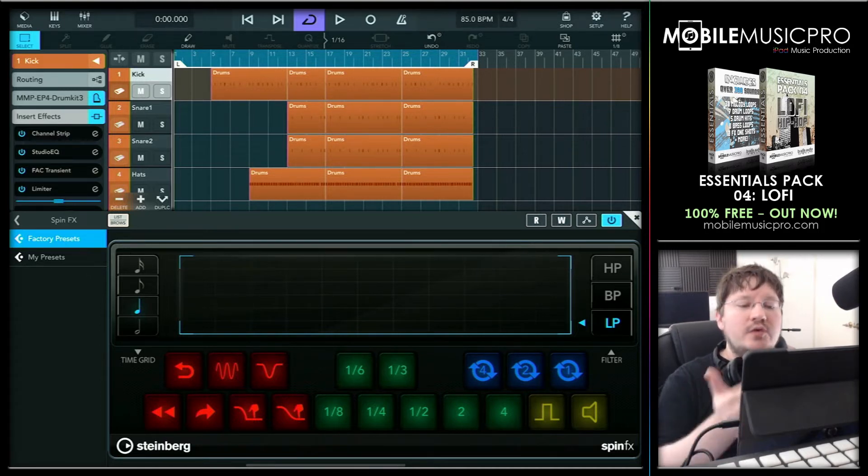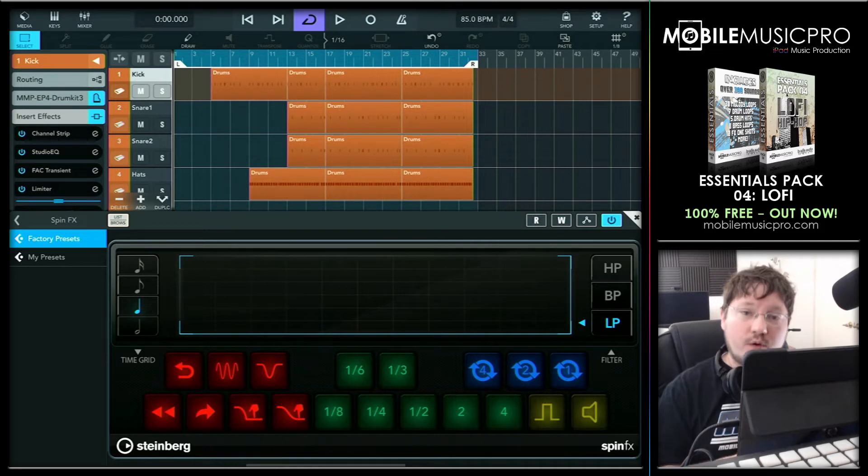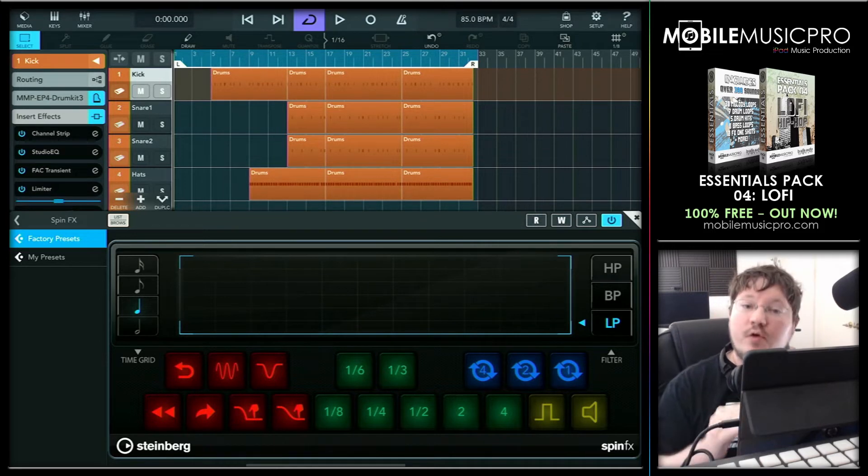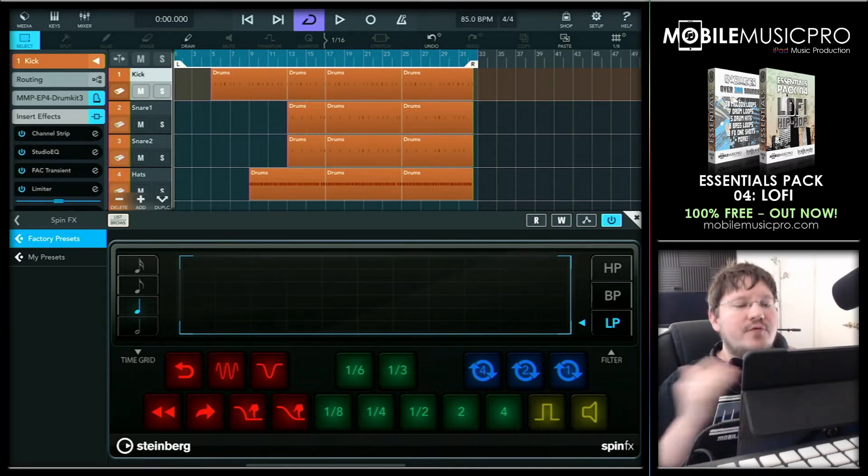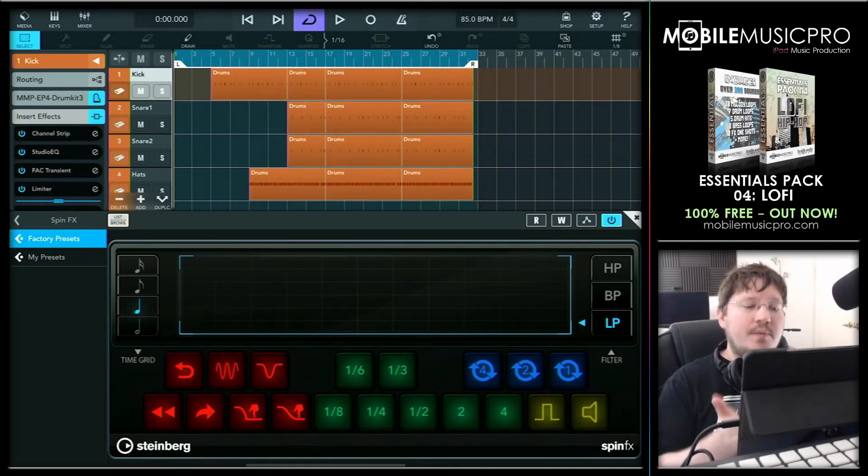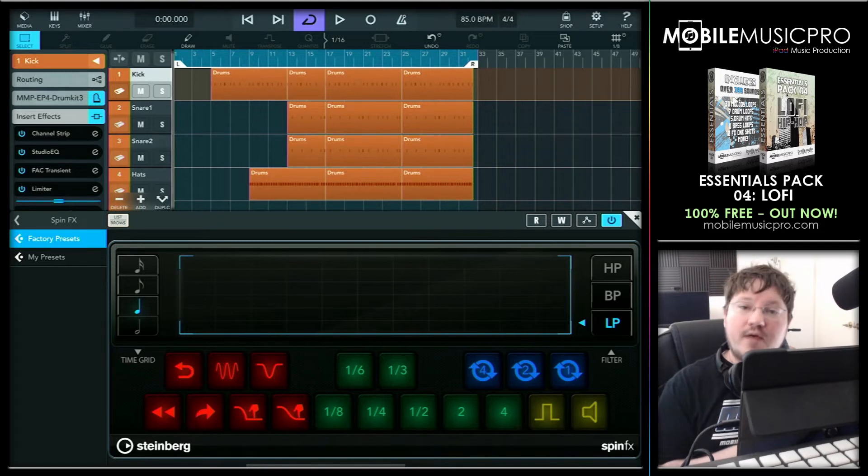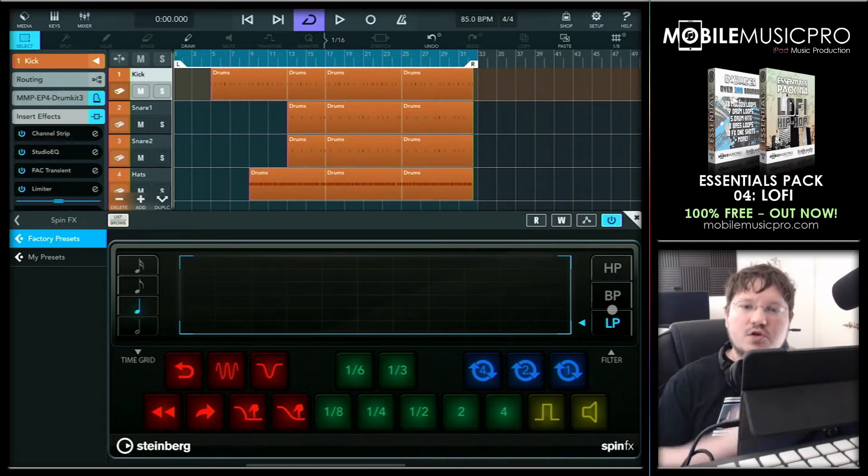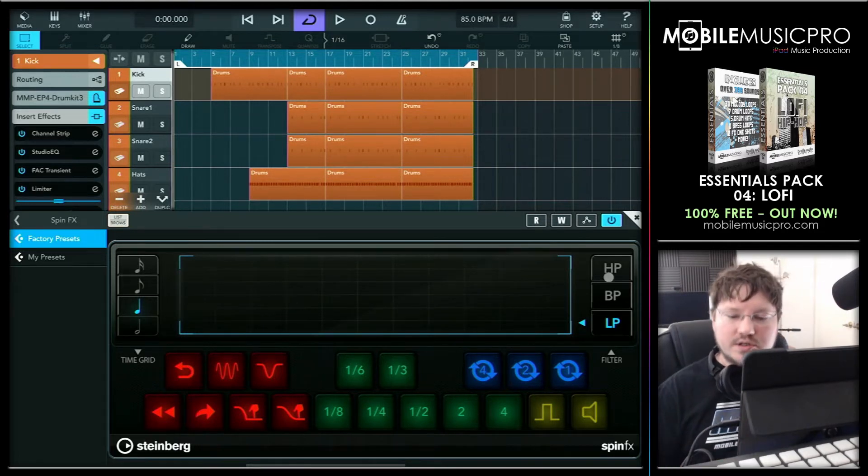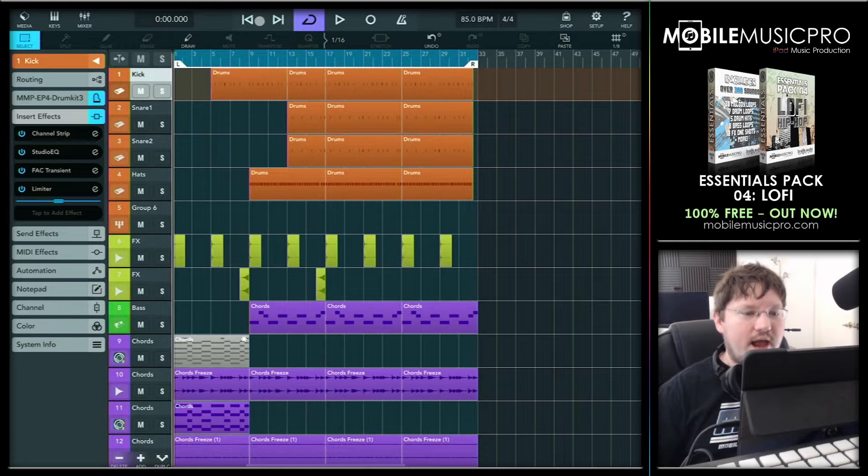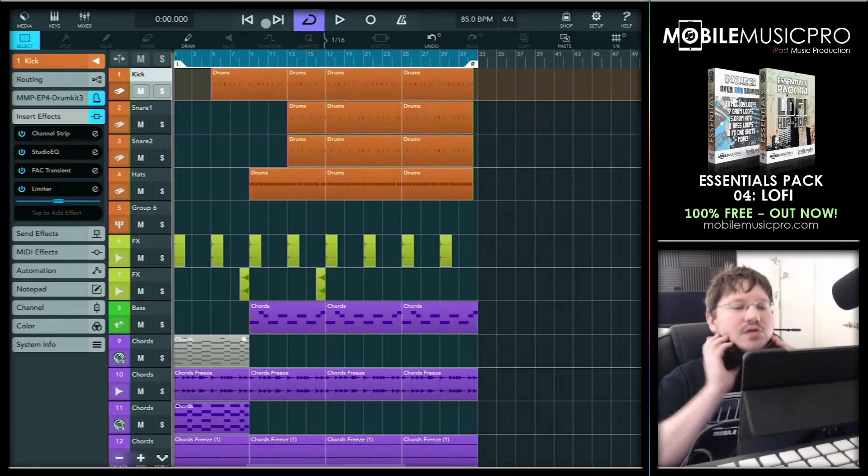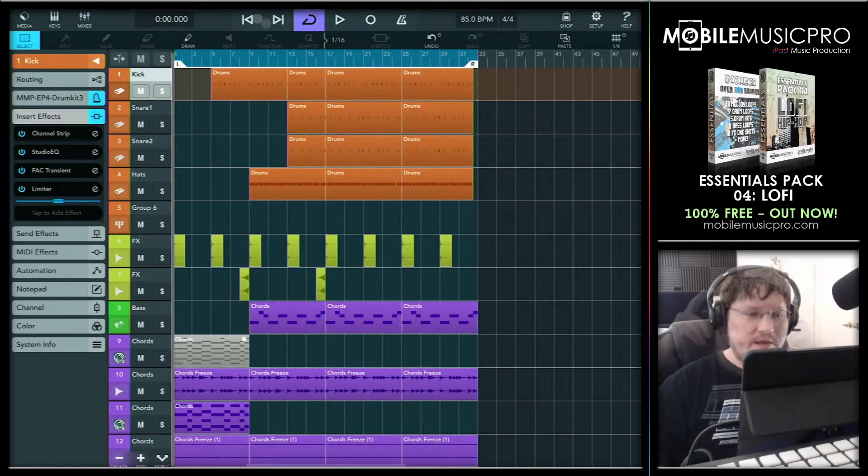So now what I want to do is play you this quick little 31-bar loop that we created during our Wednesday livestream. And then after that, we're going to spice it up with a bunch of different effects using the SpinFX app. So for now, let's just close this right up, and we'll play this track. Put the headphones on, and let's hit play.